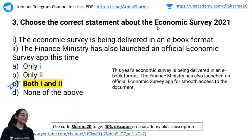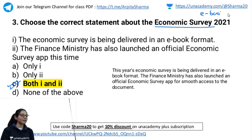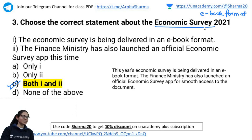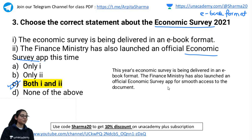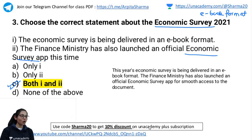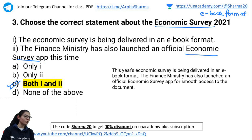The Economic Survey this year was launched in an e-book format and presented through the Economic Survey app by the CEA. You can share the document, read it in PDF format, download it as well.